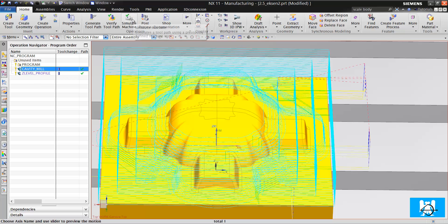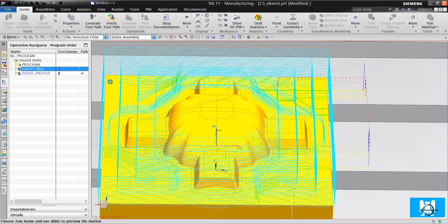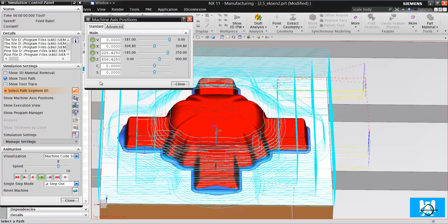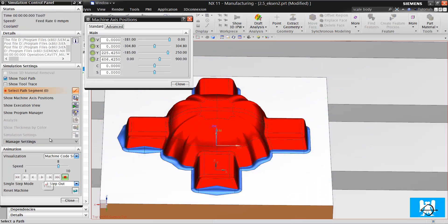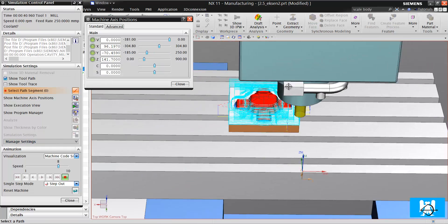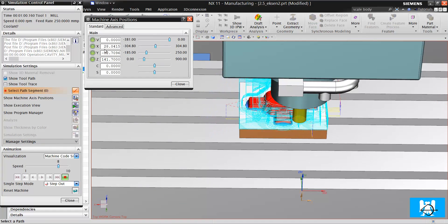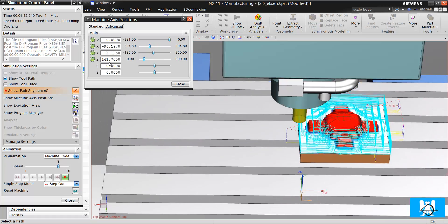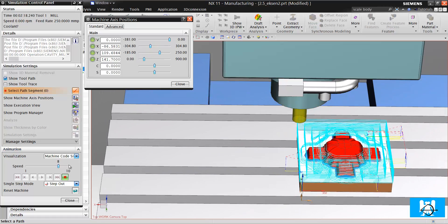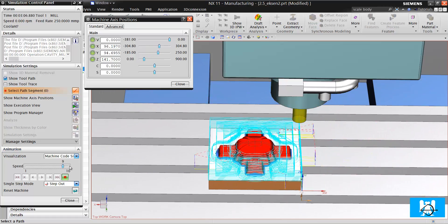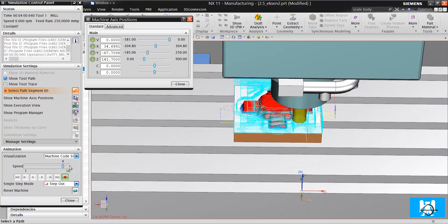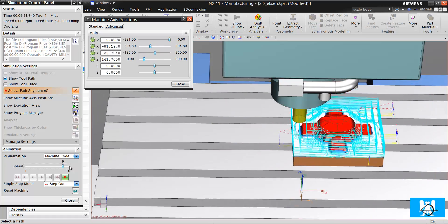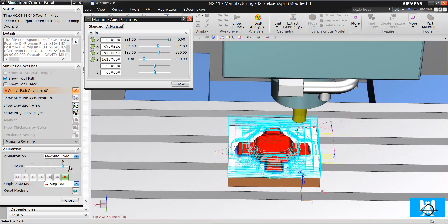Because if we look at the axes, we can see that just two work synchronously. Look, X and Y move and Z moves in positioning, in depth cuts.